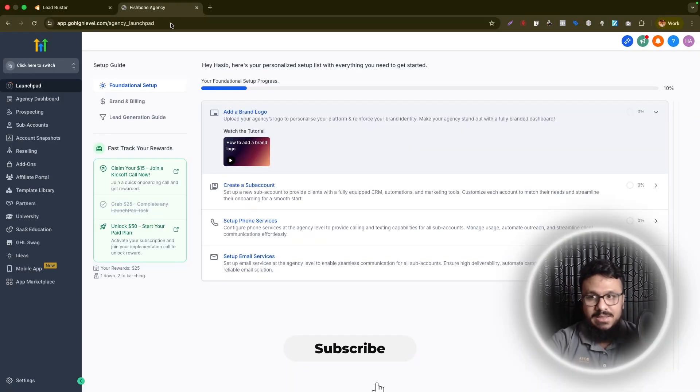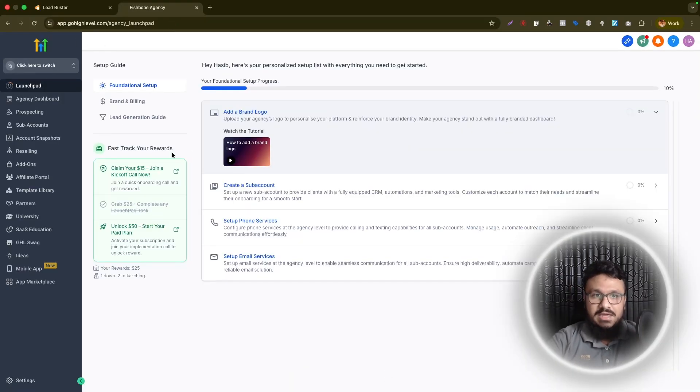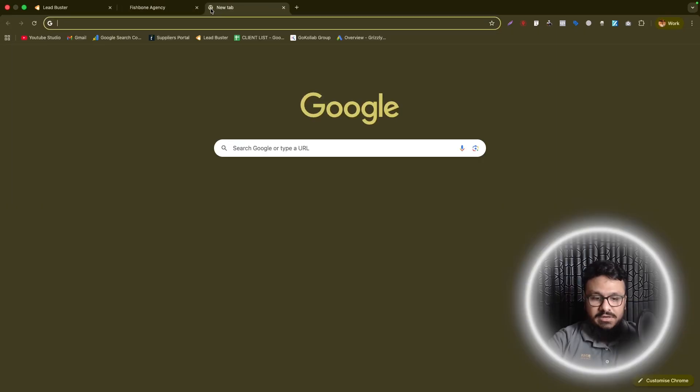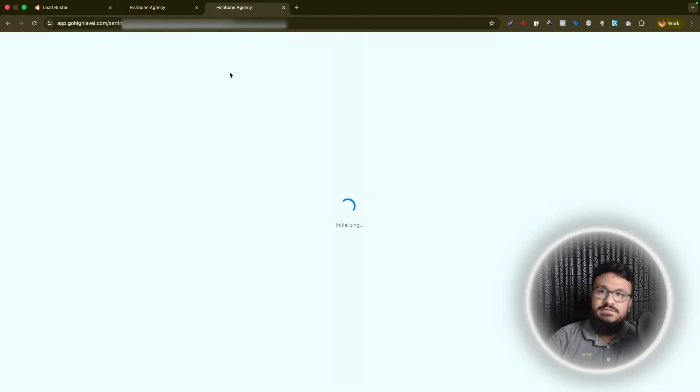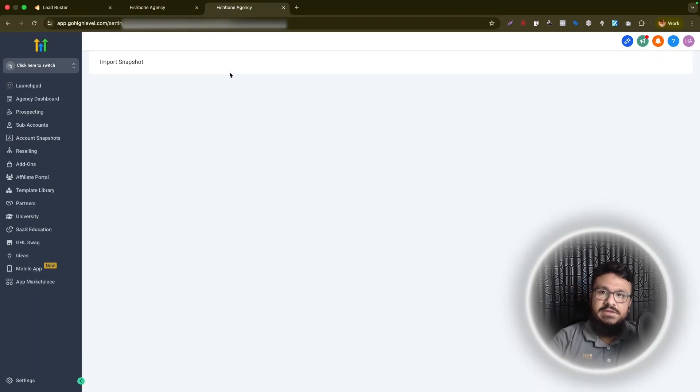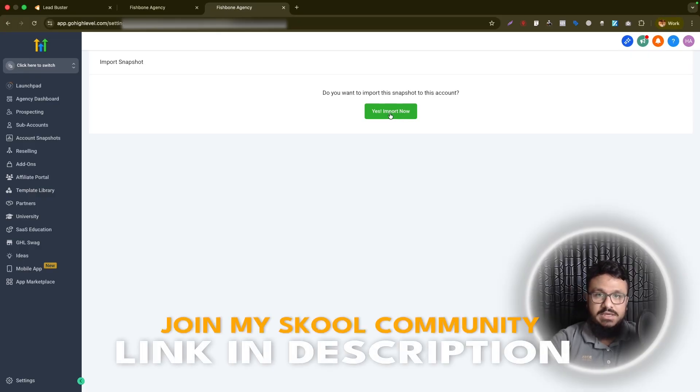But as you can see in this browser, I am logged in under app.gohighlevel.com. It took me to this agency account page. So if I now try to import it, now instead of taking me to that affiliate page, it's going to ask me, yes, do you want to import the snapshot? And I'll say yes, import now.